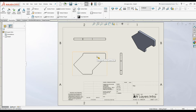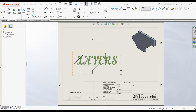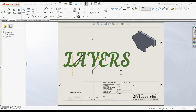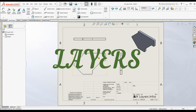Hello everyone, welcome to another SOLIDWORKS tutorial. In this video, I'm going to discuss an AutoCAD-like function in SOLIDWORKS, which is layers.